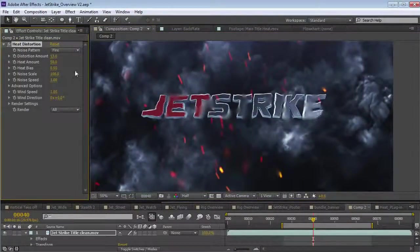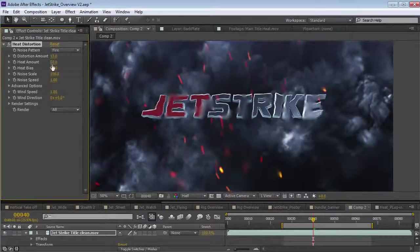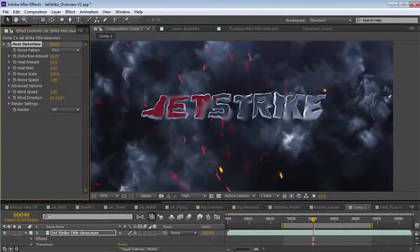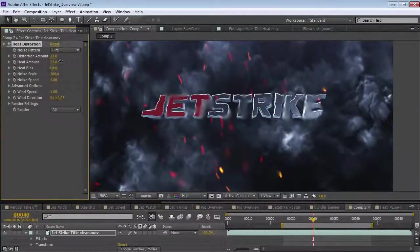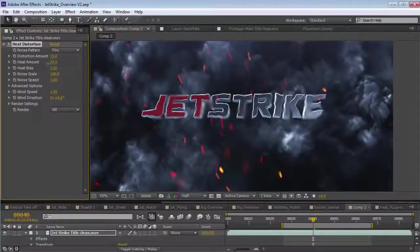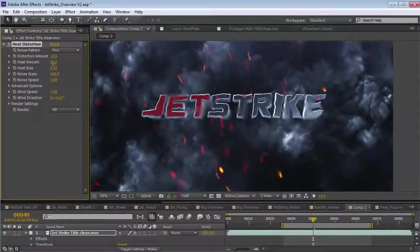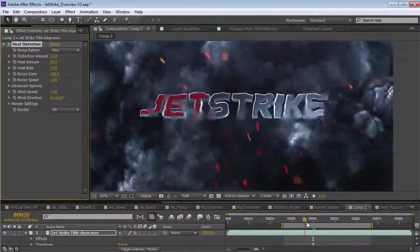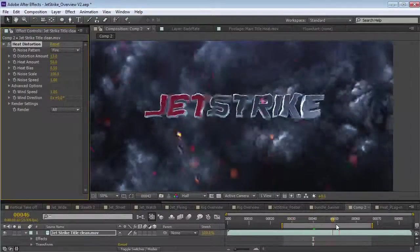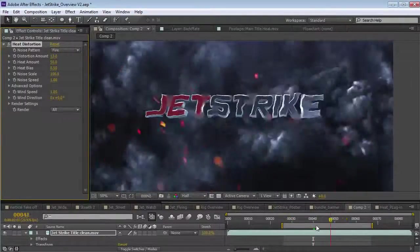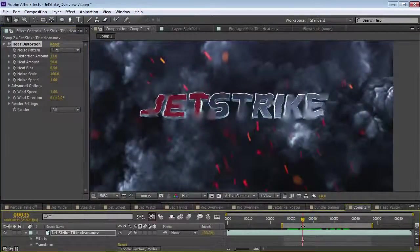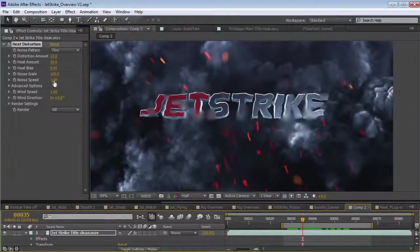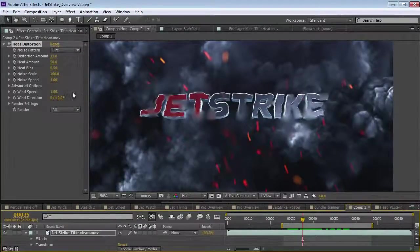So, the nice thing is you have control over both settings. You can control the intensity of the distortion or the intensity of this blur heat effect. The other thing you'll notice is that it self-animates. So, it automatically animates without having to do anything. And, you can control the speed using the noise speed here and speed it up, slow it down.